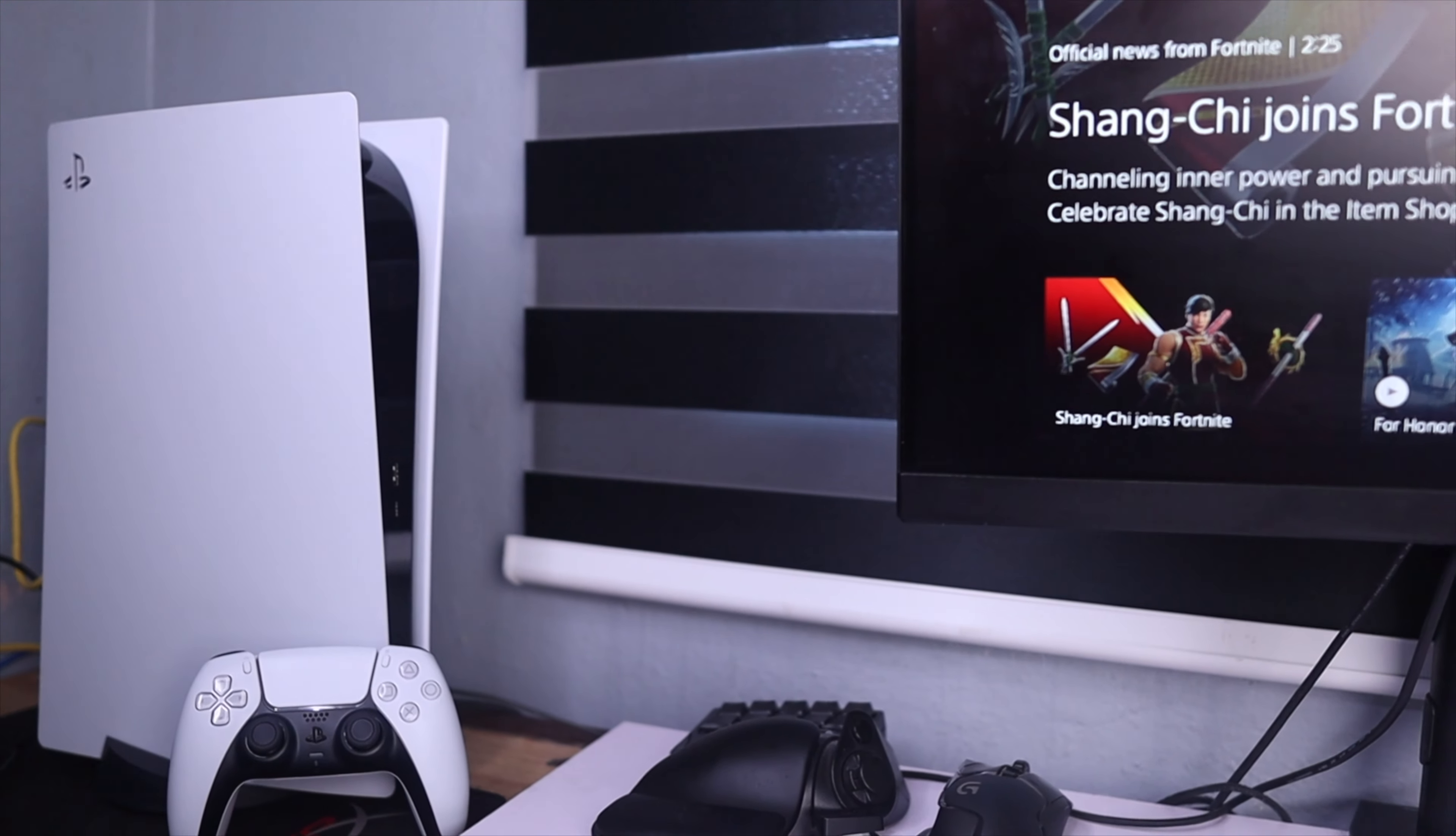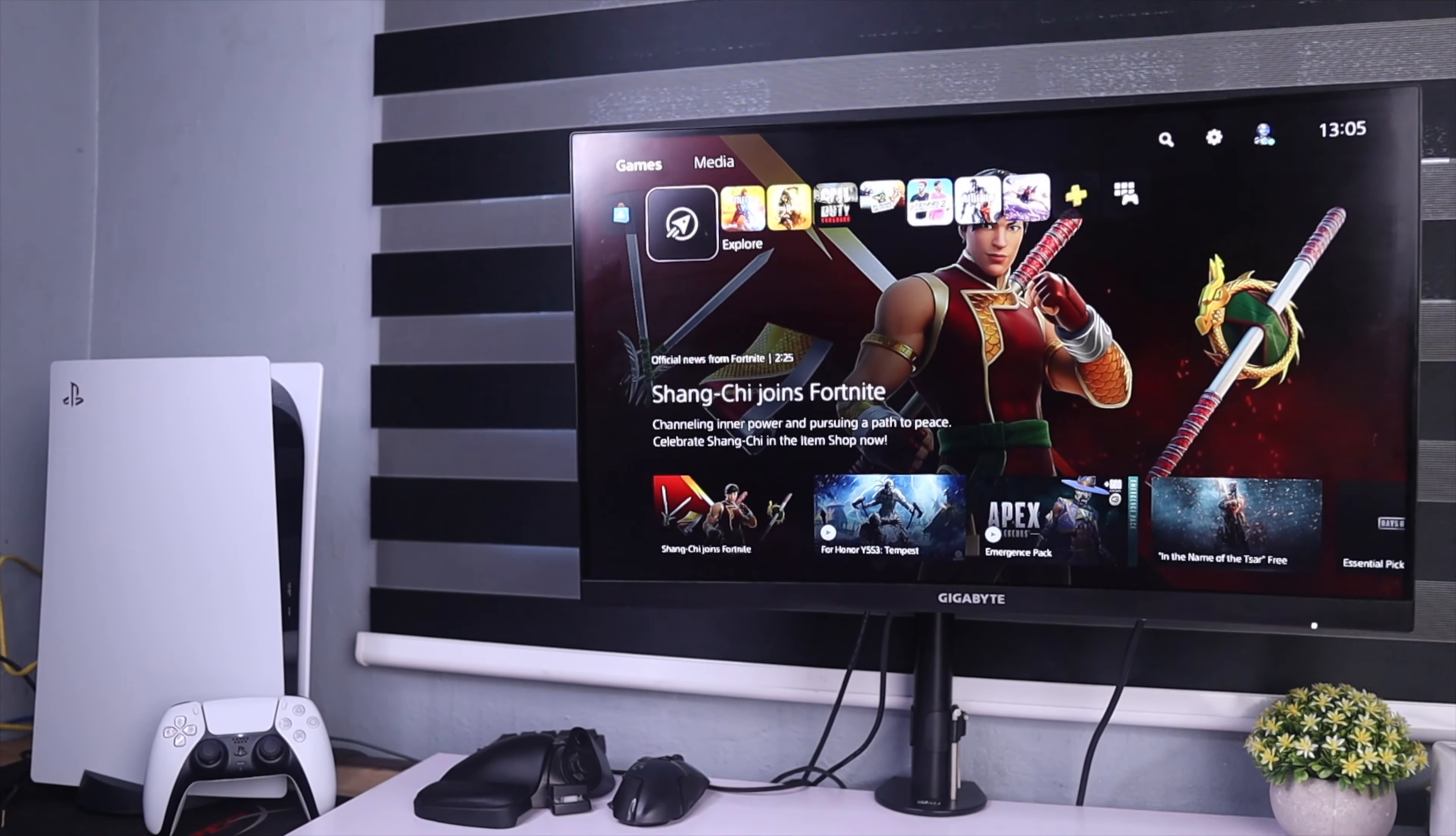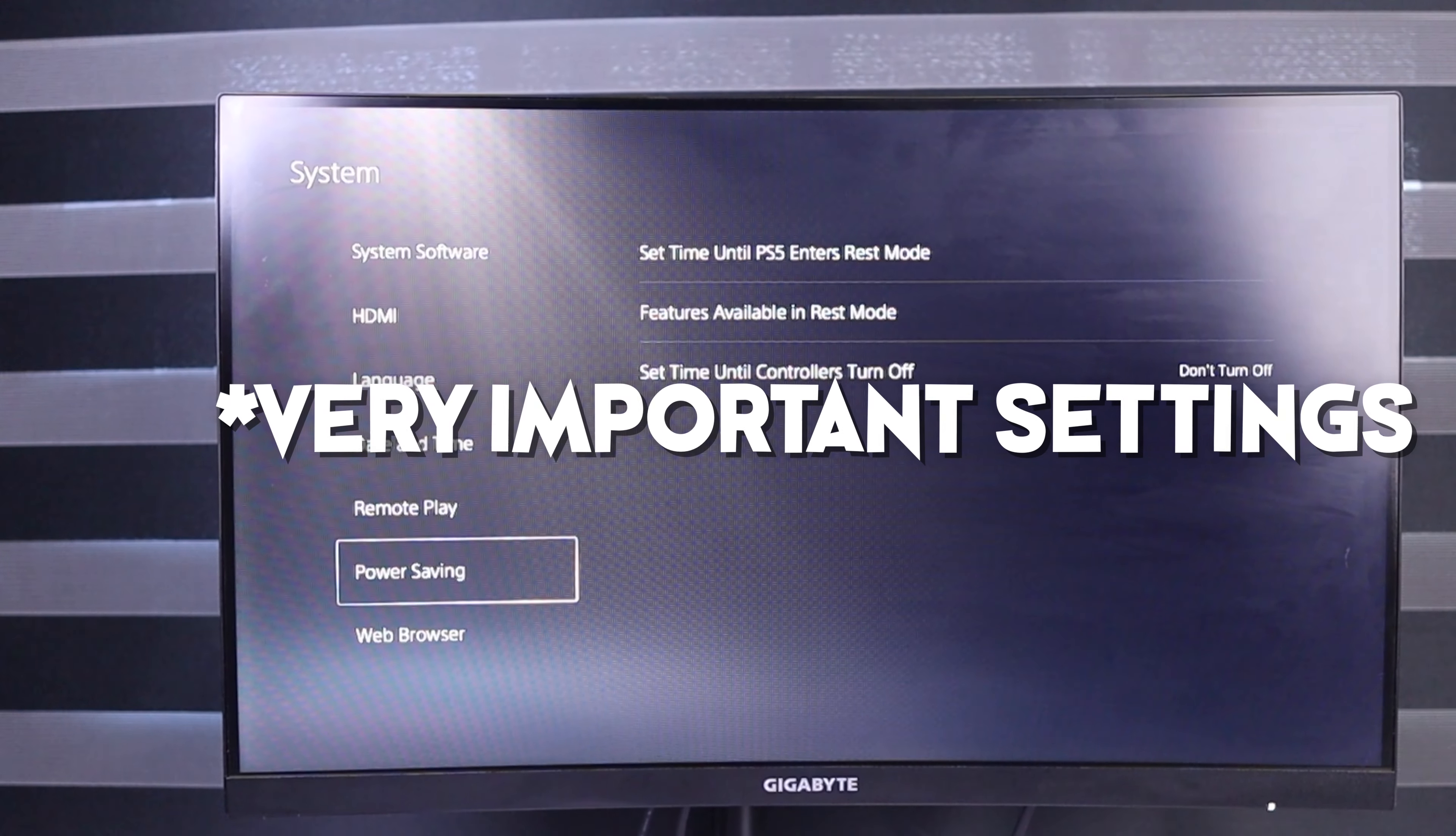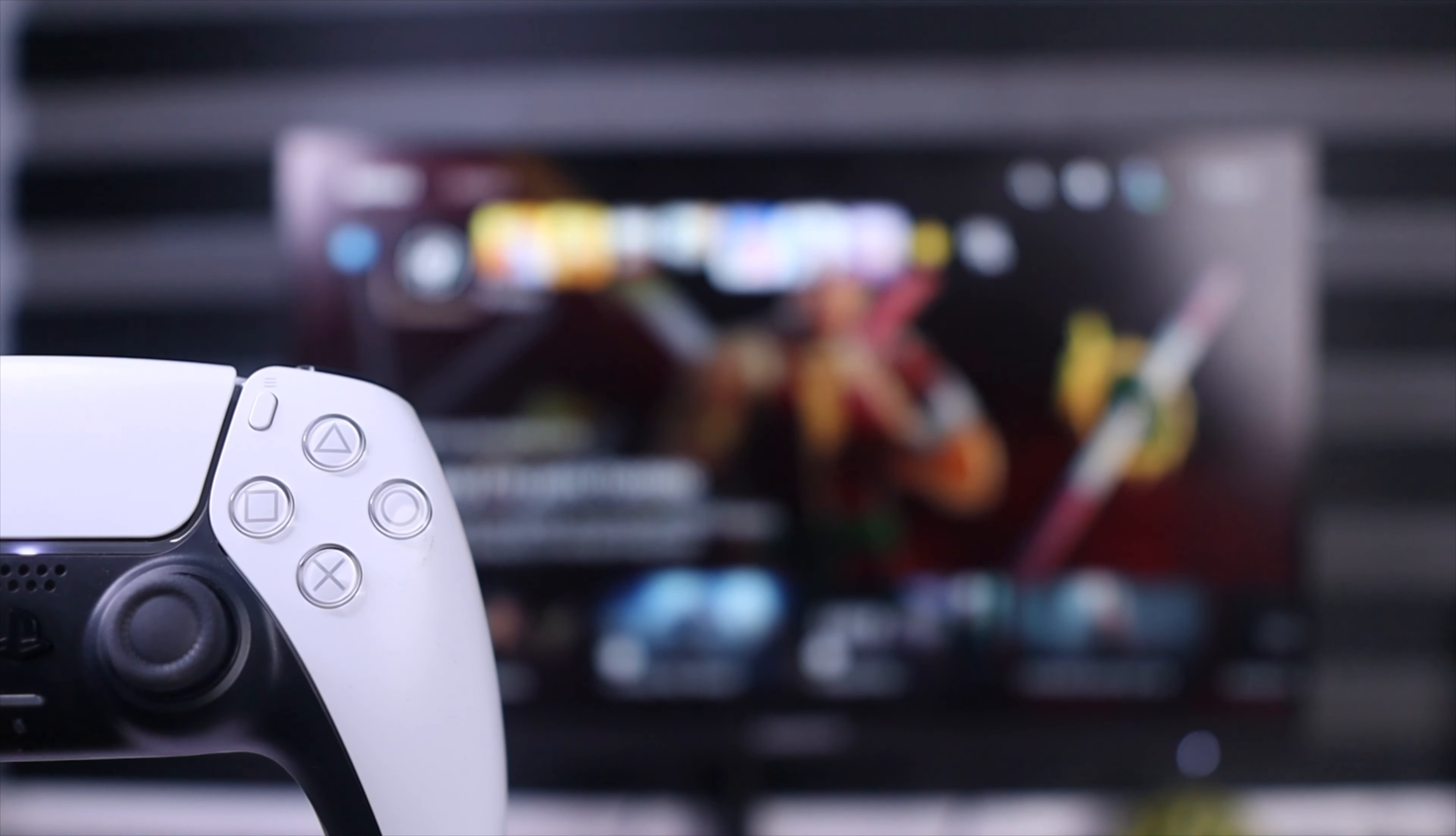I'm making this video to show you guys how to enable the PS5 remote play feature and also some very important settings that you need so you can get the best remote play experience on your new console.